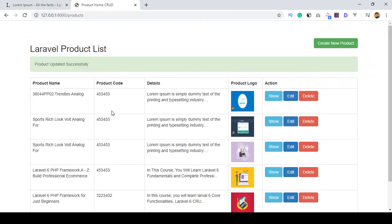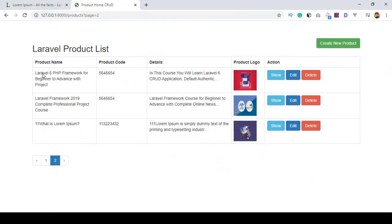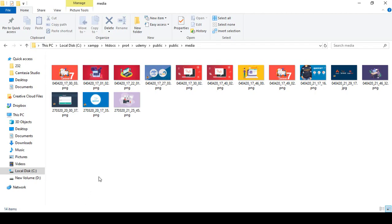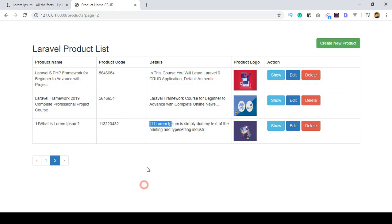When the product is updated, another message is displayed saying product updated successfully. The product name, product code, details, and image are now perfectly updated. As I mentioned, when you update with a new image for a specific ID, the previous image is replaced. You can see in the directory that the old picture is gone and replaced with the new image.